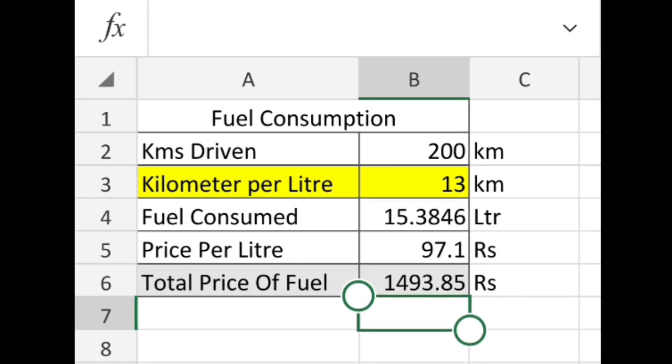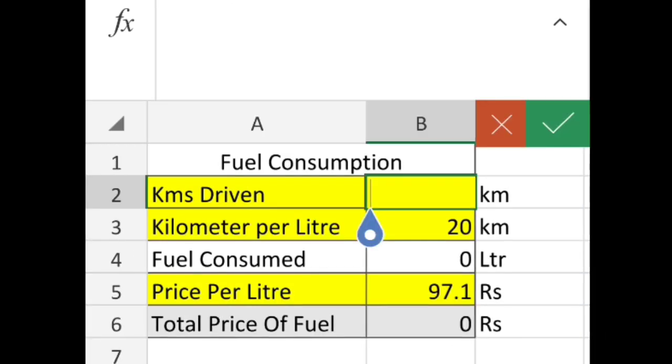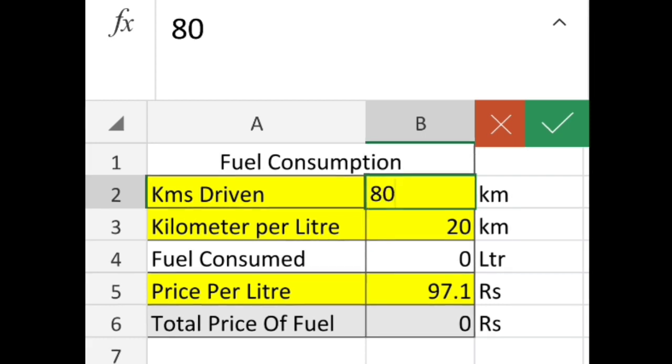Now you can change these yellow colored cells accordingly to find out your calculations quickly.